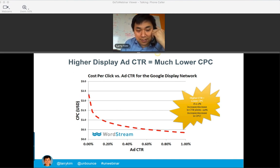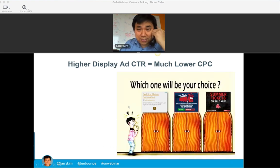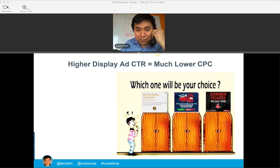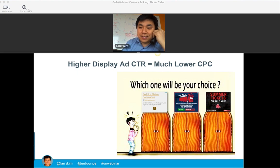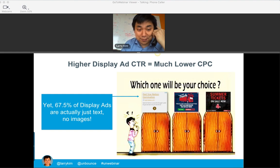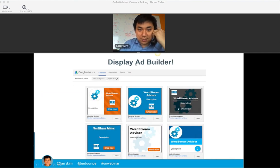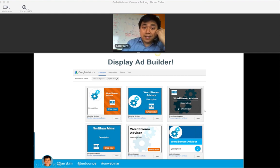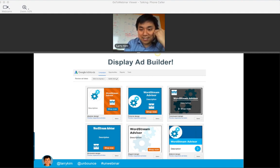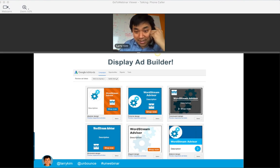How do you get high click-through rates so you're paying 30 cents instead of $3 for these clicks? The first idea is to use actual display ads. 67% of display ads are actually text ads formatted as a square — that's kind of a fail. You should do a little work to make them more colorful, with imagery. Google has a display ad builder where you just type in your URL and it'll download the logos and color palette of your website and come up with pre-built display ad images. This is so much better than just a plain text ad formatted as an image.